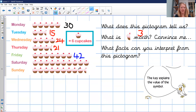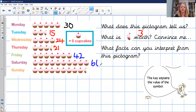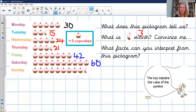Saturday — goodness me, lots of cupcakes! One, two, three, four, five, six, seven, eight, nine, ten pictures. Ten times six is sixty. Sunday has nine whole cupcakes and one half. Nine times six is fifty-four, plus three is fifty-seven cupcakes. Well done if you managed those ones.